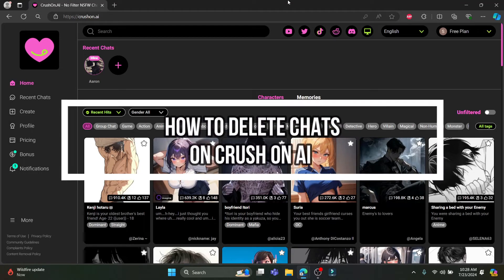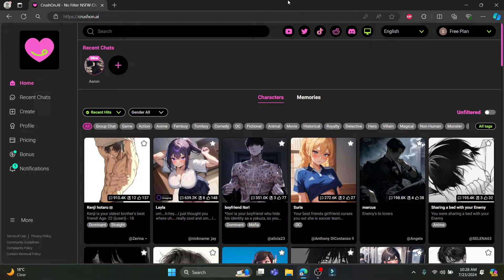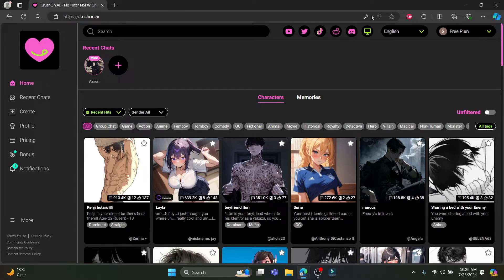Hello and welcome to AI Basics. I'm your host, back again with another interesting tutorial video. In this video, I'm going to teach you how you can delete the chats on Crosson AI. Open any browser on your PC and go to crossonai.com or crosson.ai, then log into your account.